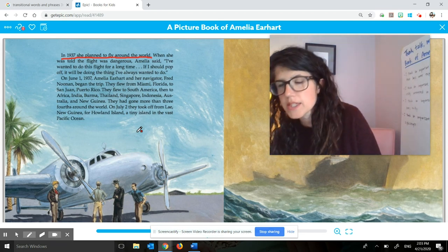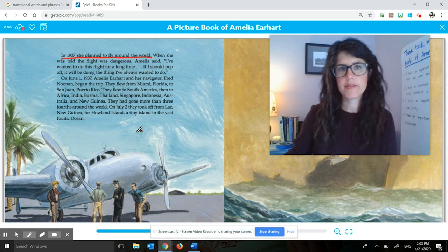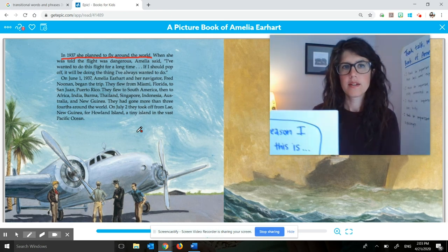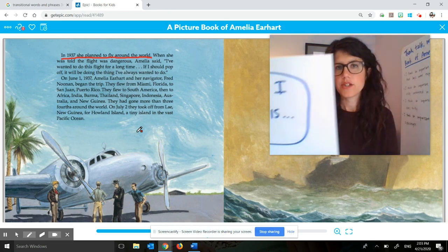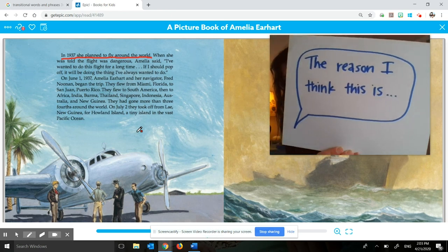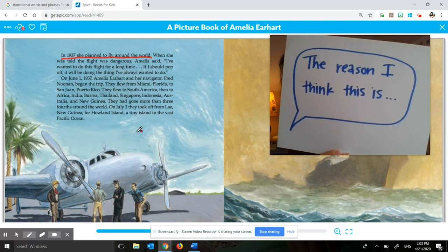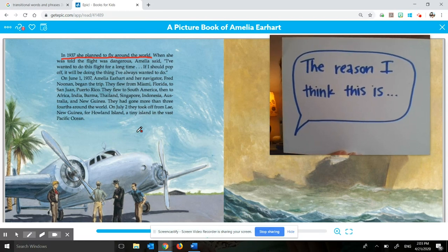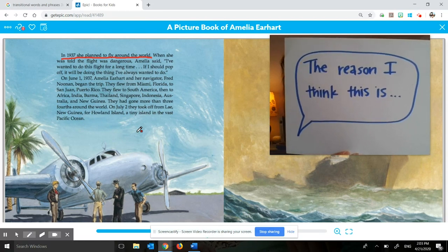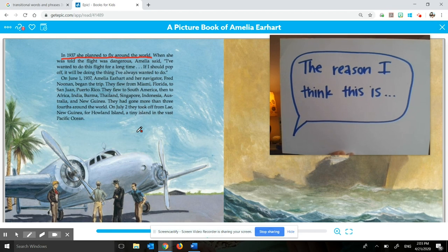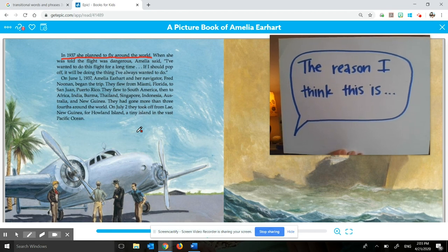Take a moment to think in your head and then turn and talk. What are the supporting details? And why do you think those are the supporting details?